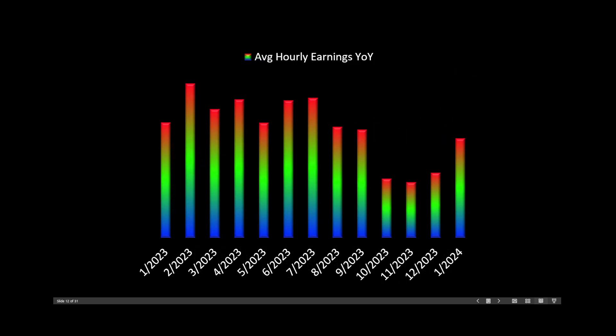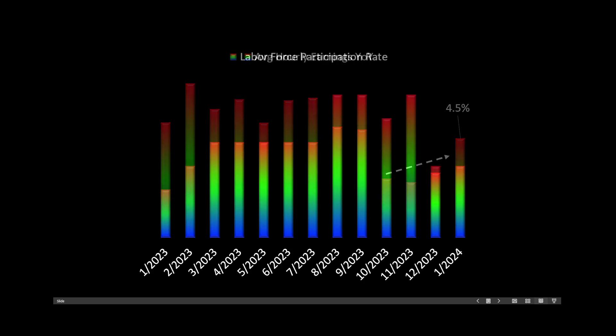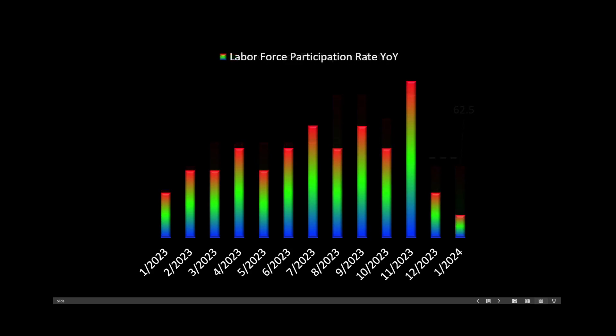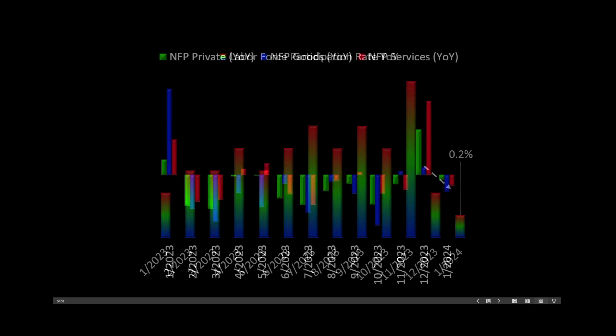Average hourly earnings year-over-year, up 4.5%. That's good. Labor force participation rate, 62.5%. But if you look at it on a year-over-year basis, it's actually a decline. Not very much of a decline, but certainly we want to look at the trends.